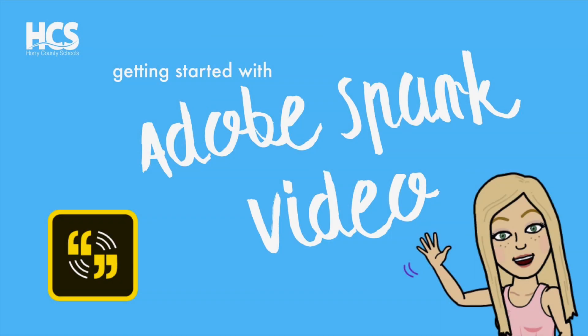Hello everyone, Megan Cox here. Today we will be exploring the iOS version of Adobe Spark Video. This is a creation-based app that allows you to create multimedia slides that publishes a video.